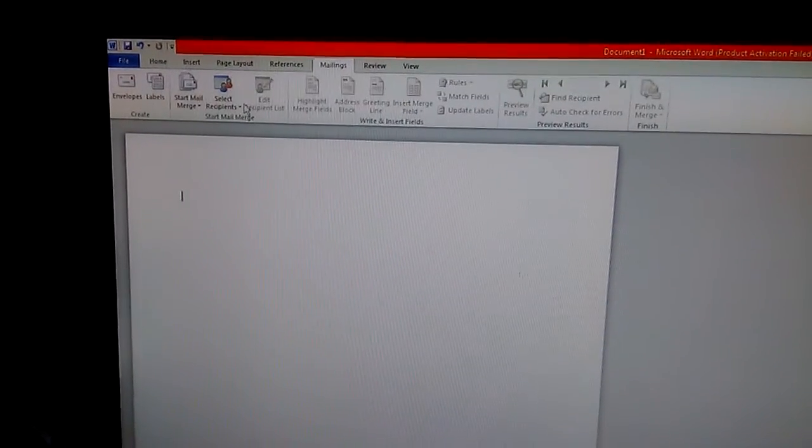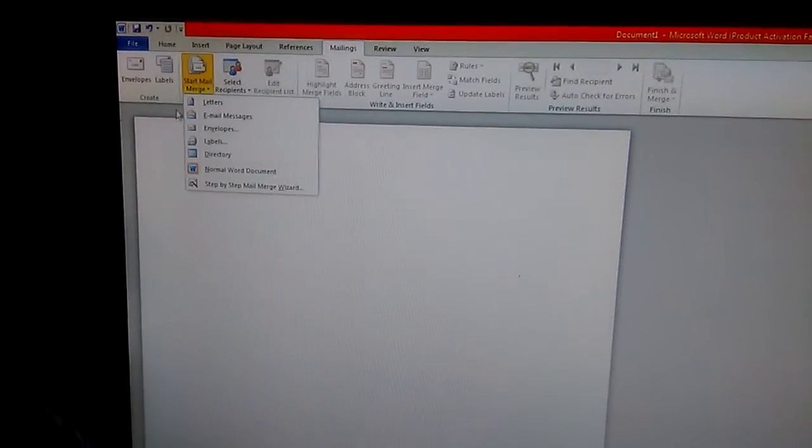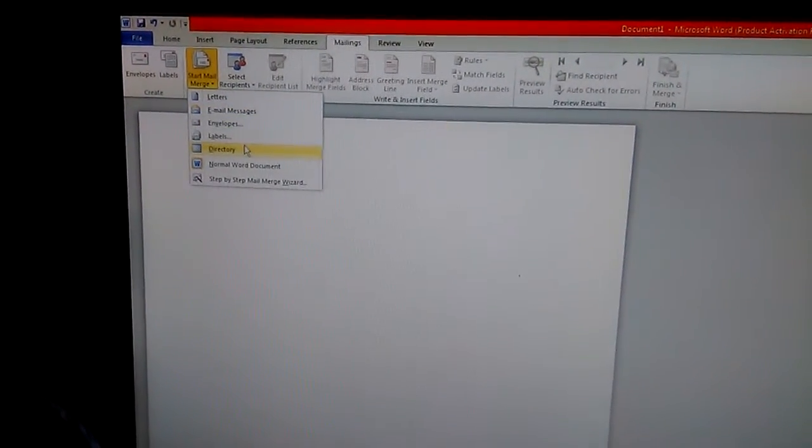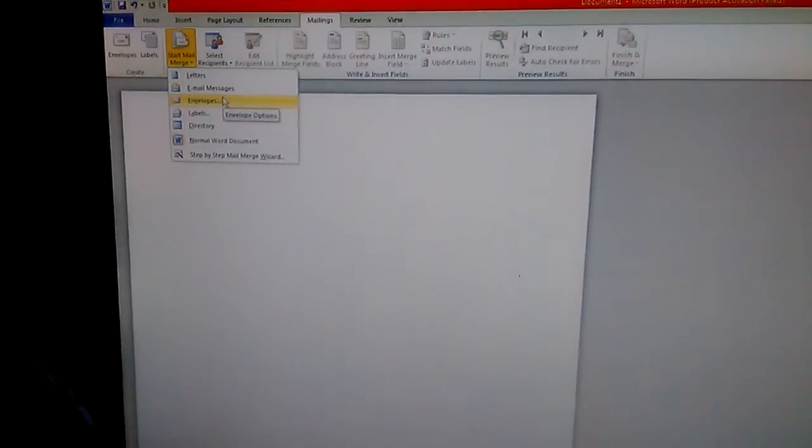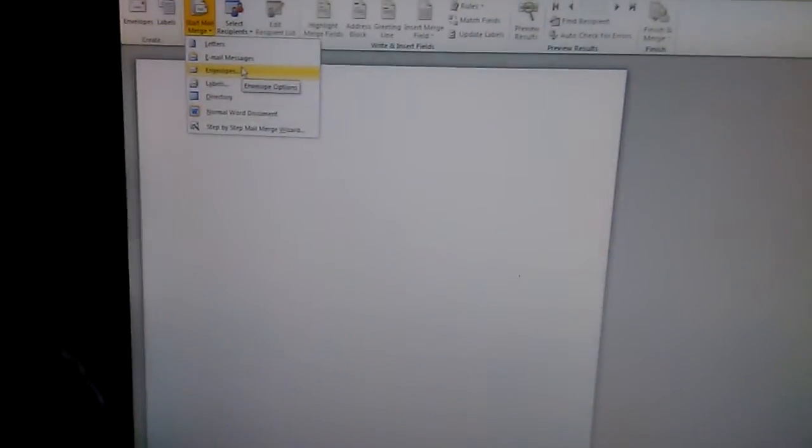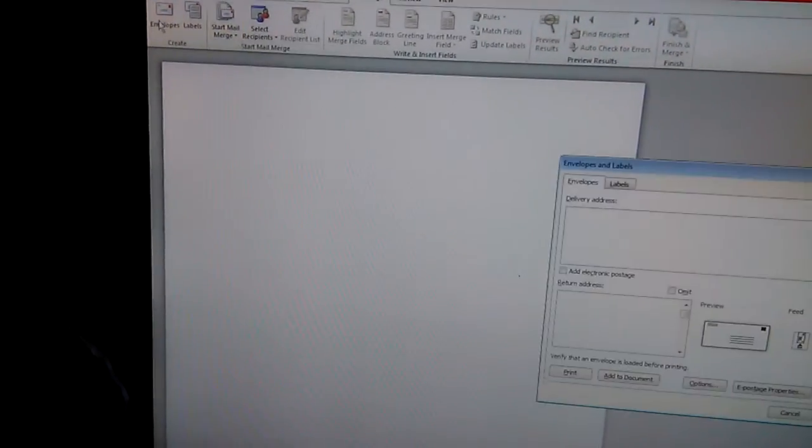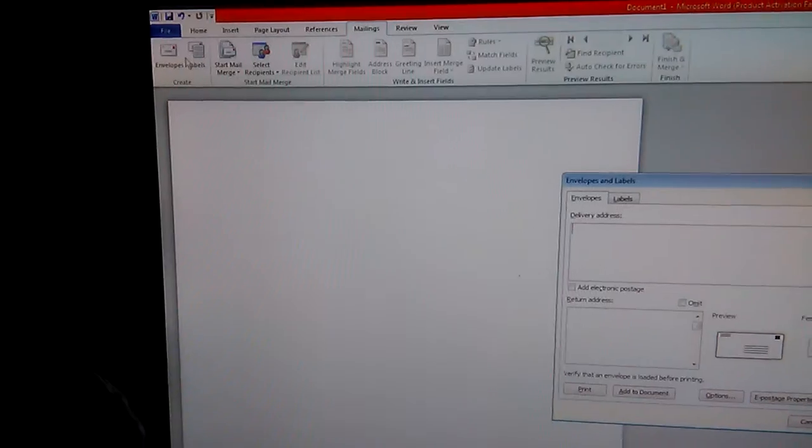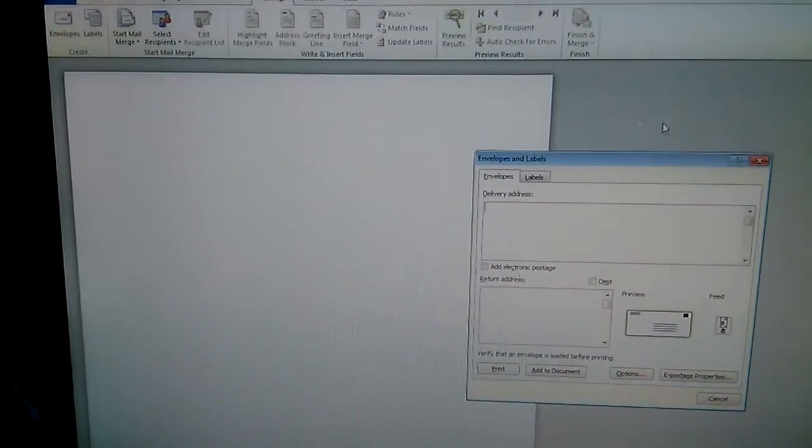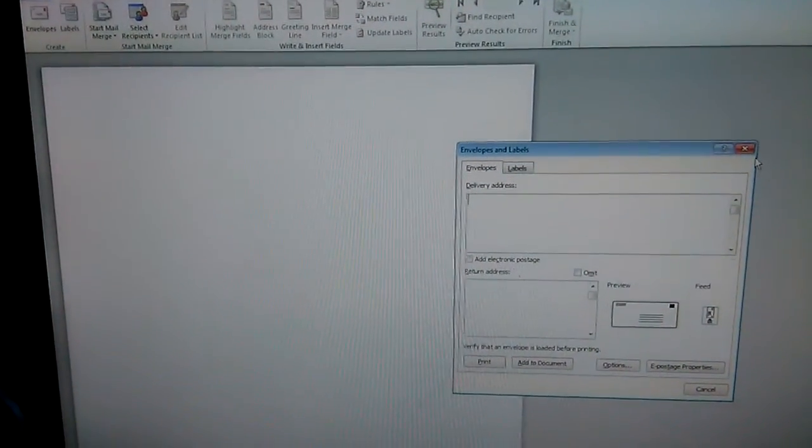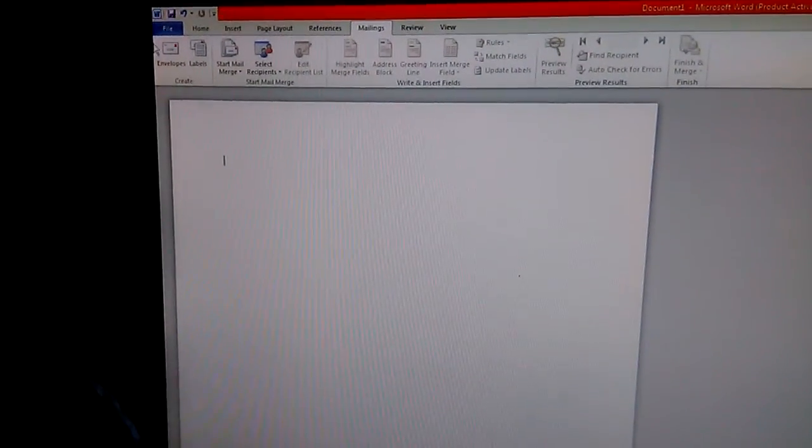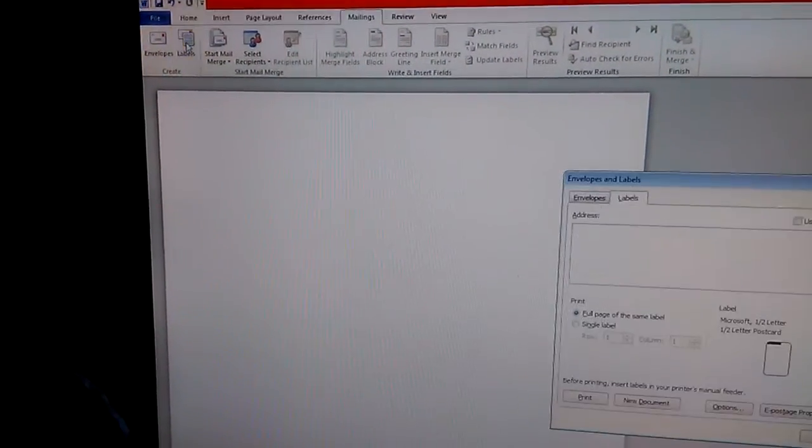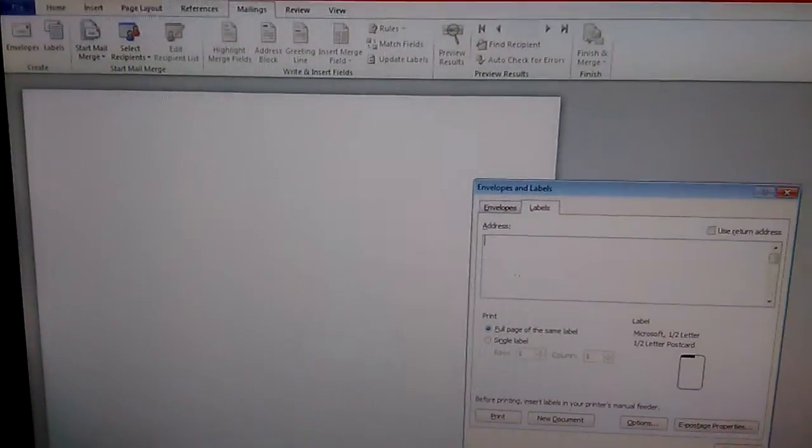Also, you have a Mailing function where if you want to start mail merges to do electronic letters, that's where you would go. You have electronic envelope and labels as well, and then you have additional settings for formatting. You can go here, you go to Labels here. So I'm going to be continuing this.